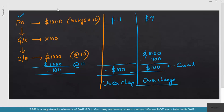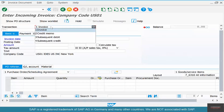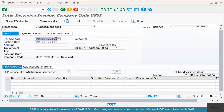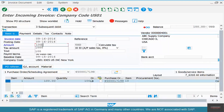Now we'll do the undercharge scenario — the vendor charged $10 but the correct price is $11, so we need to give back $100. Go to MIRO, and instead of invoice or credit memo, select 'subsequent debit.' Put today's date, enter the PO number, the quantity is 100 and the amount is $100. We are giving back $100 to the vendor. When you give back to the vendor it's called a debit memo; when you get money from the vendor it's called a credit memo.